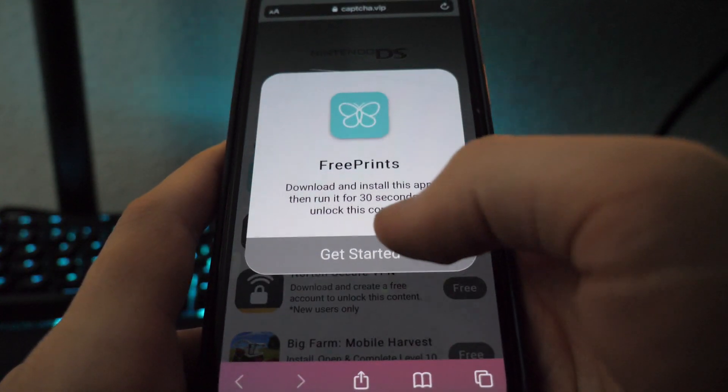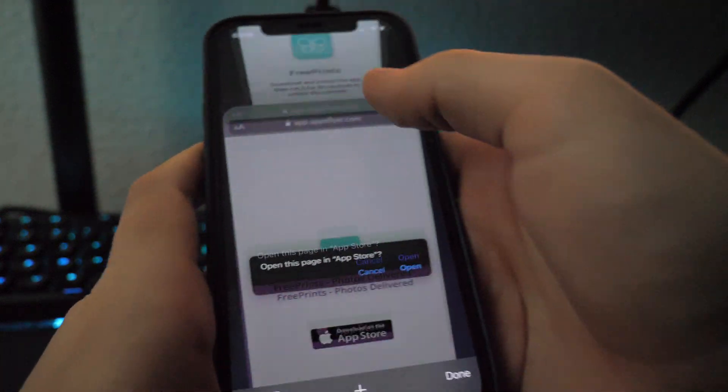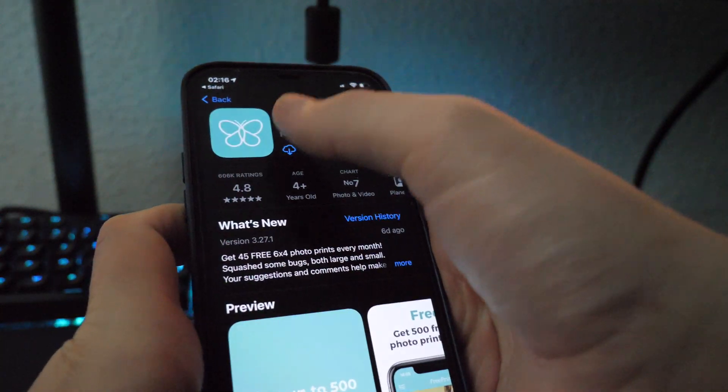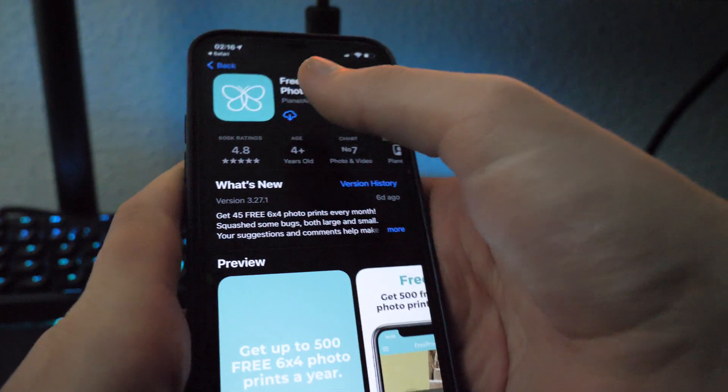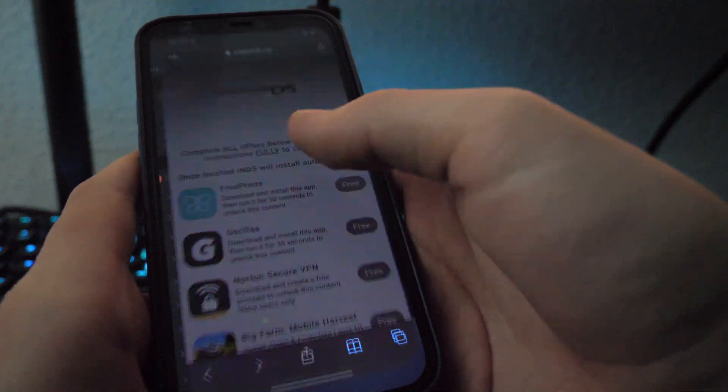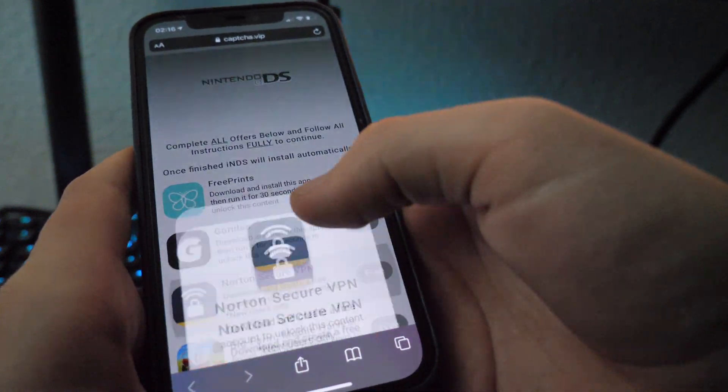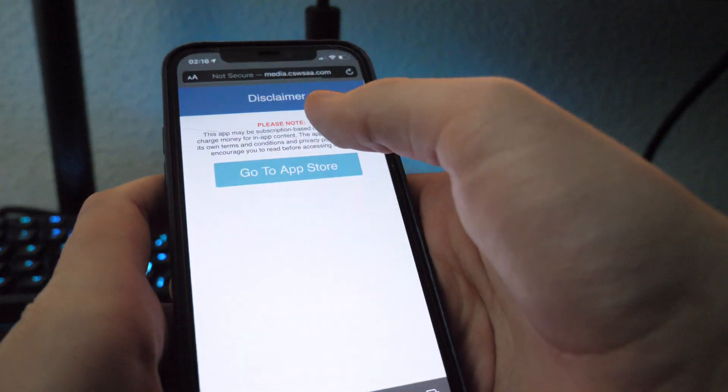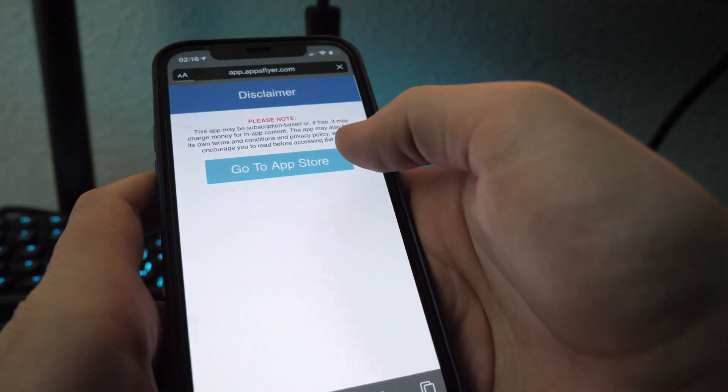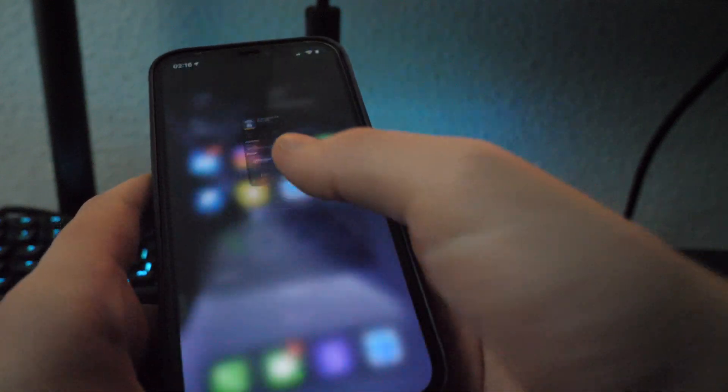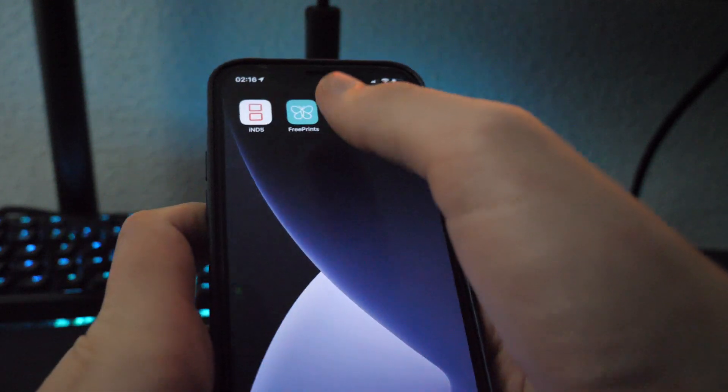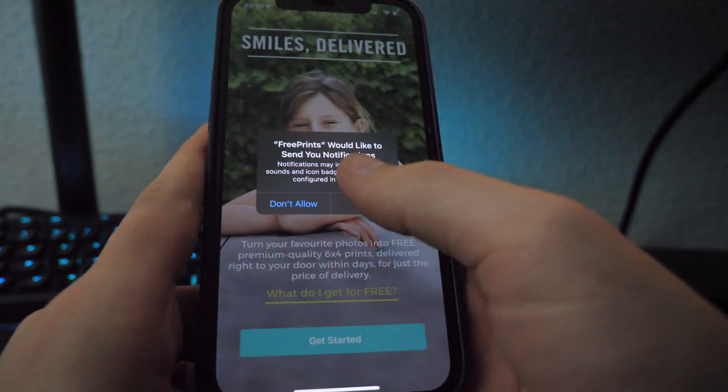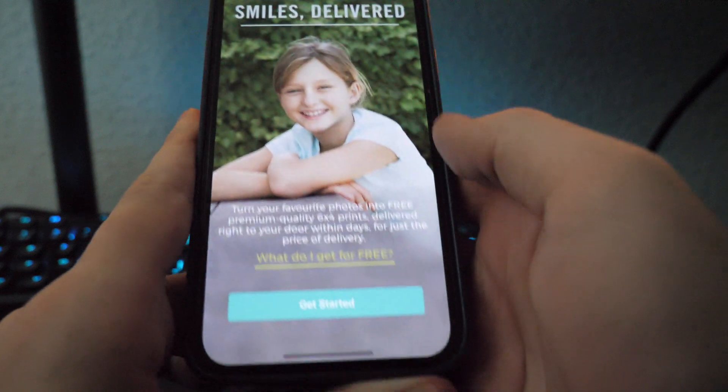So I'm going to download free prints and Norton Secure VPN just to show you guys exactly what you have to do. But you may have different apps to download, which is perfectly fine. Just download whatever ones are on your list. And make sure you follow the instructions which you have been given. Do not follow the instructions which I have been given, because mine will probably be for different apps.